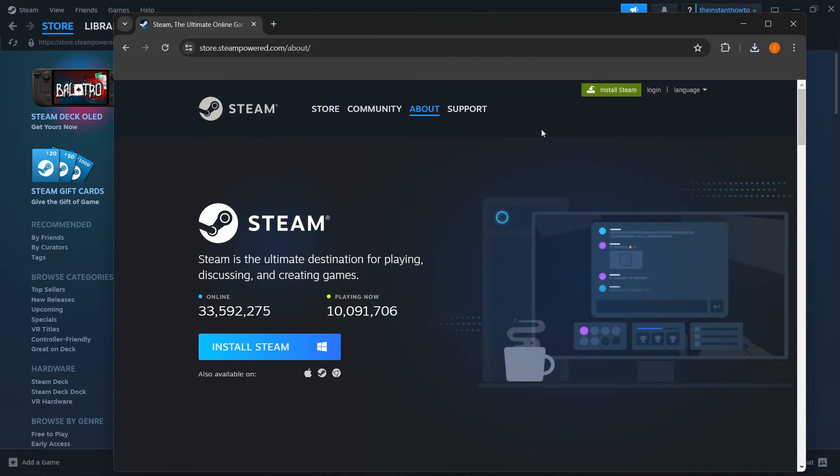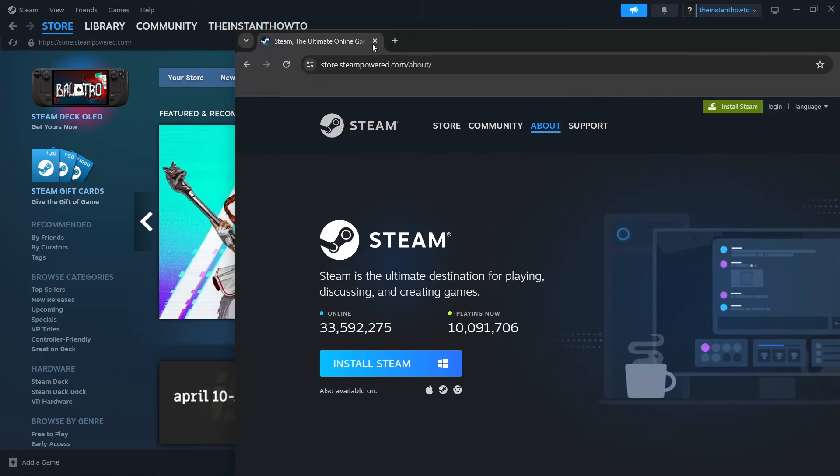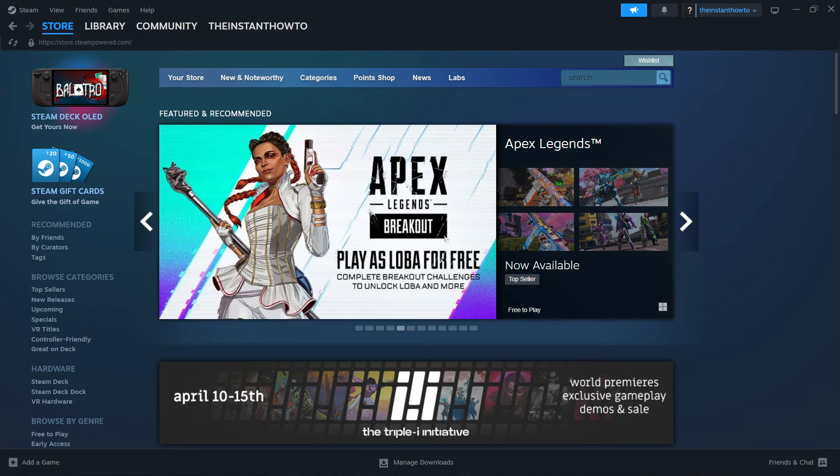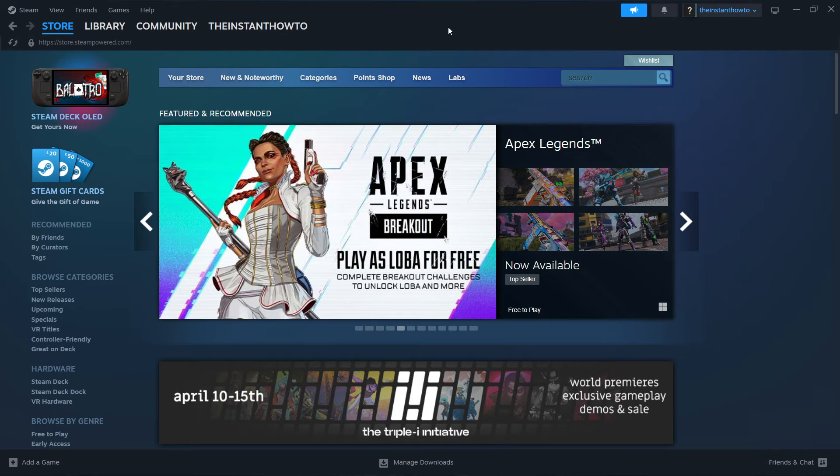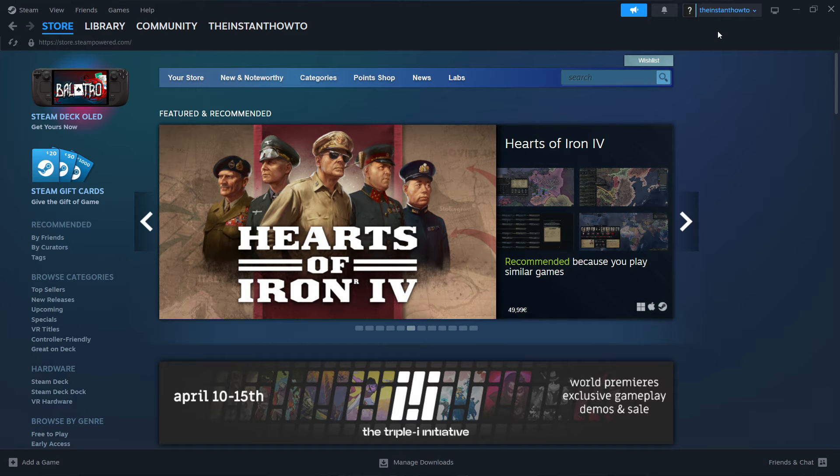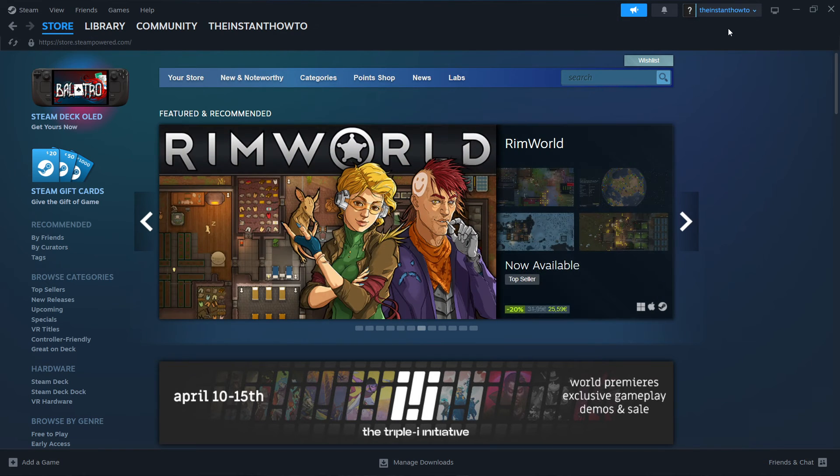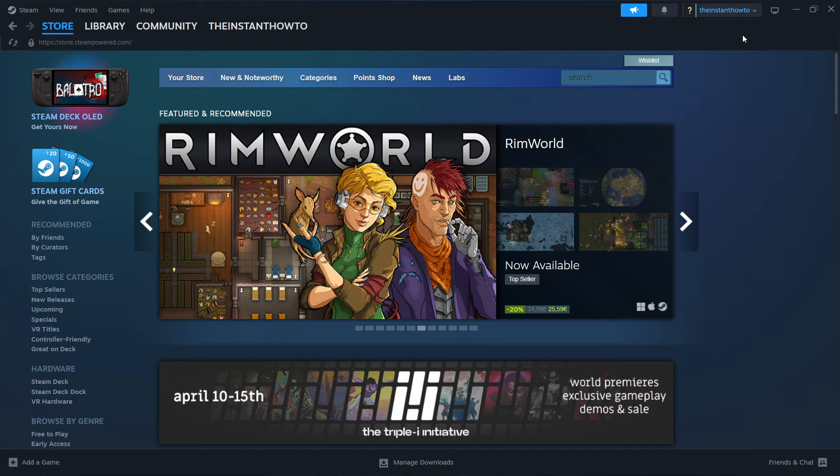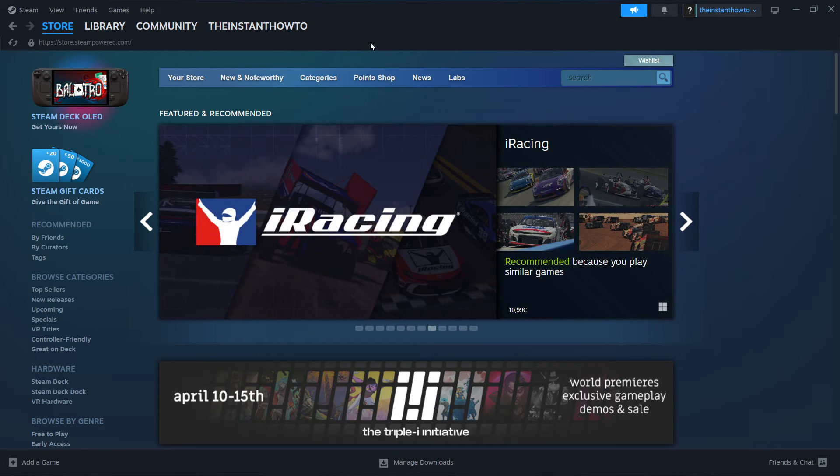Now once you've done this, you'll see that you can open up the Steam store and the Steam app, and you'll be asked to log into your account or create one in case you don't have it already, which is very easy to do. Just follow the steps that will be on your screen. And then once you've done that too, you'll see that you're inside the Steam store just like myself.